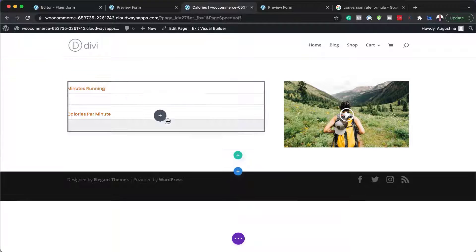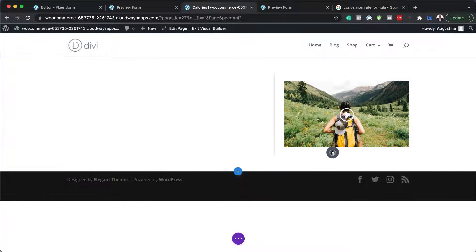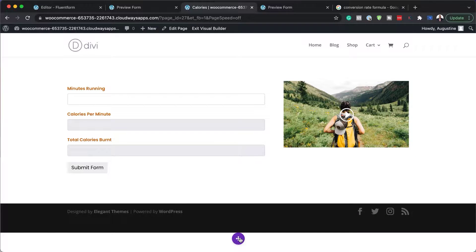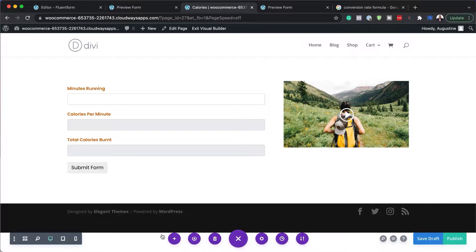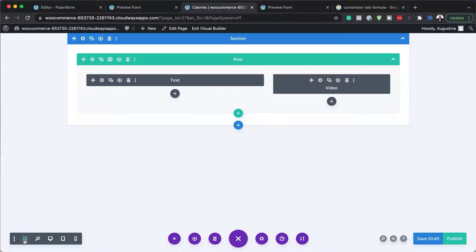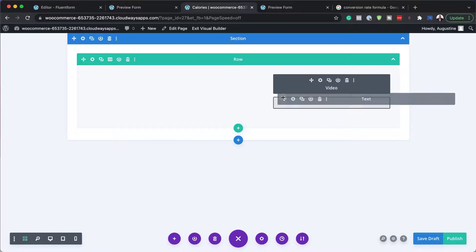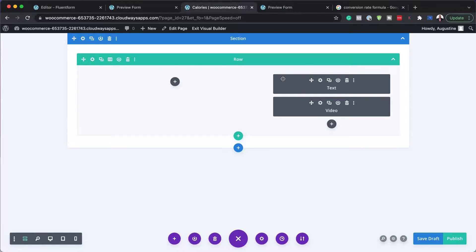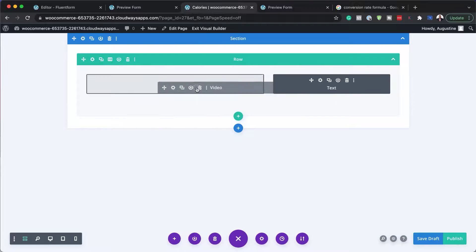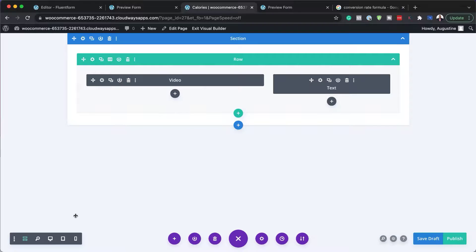I can also make this form look much better by swapping the sides — bringing the form over to the right. I'll click expand, then switch to wireframe view, which makes it easier to drag and drop. I'd rather have my video over here to the left.